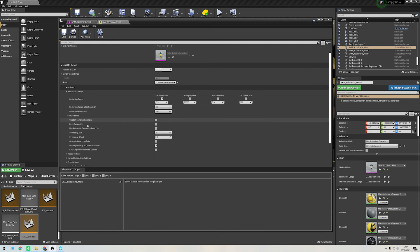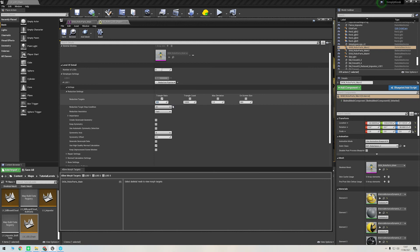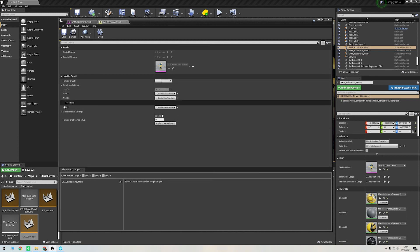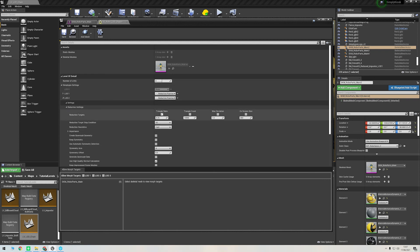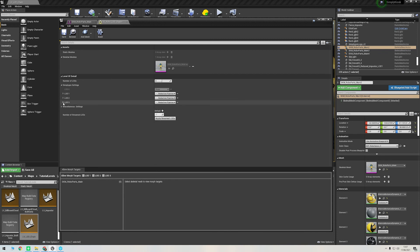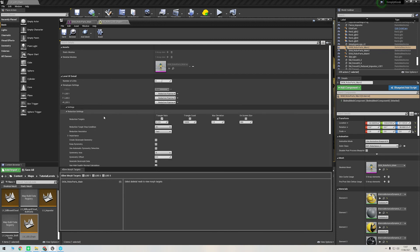Under Reduction Settings, we can enable or disable any of these options. We even have the screen size option available to us, just like in Maya. We have access to exactly the same suite of tools here. I'll leave as default for now, so LOD 1 will reduce by a ratio of 0.5, LOD 2 by 0.25, and LOD 3 by 0.125.